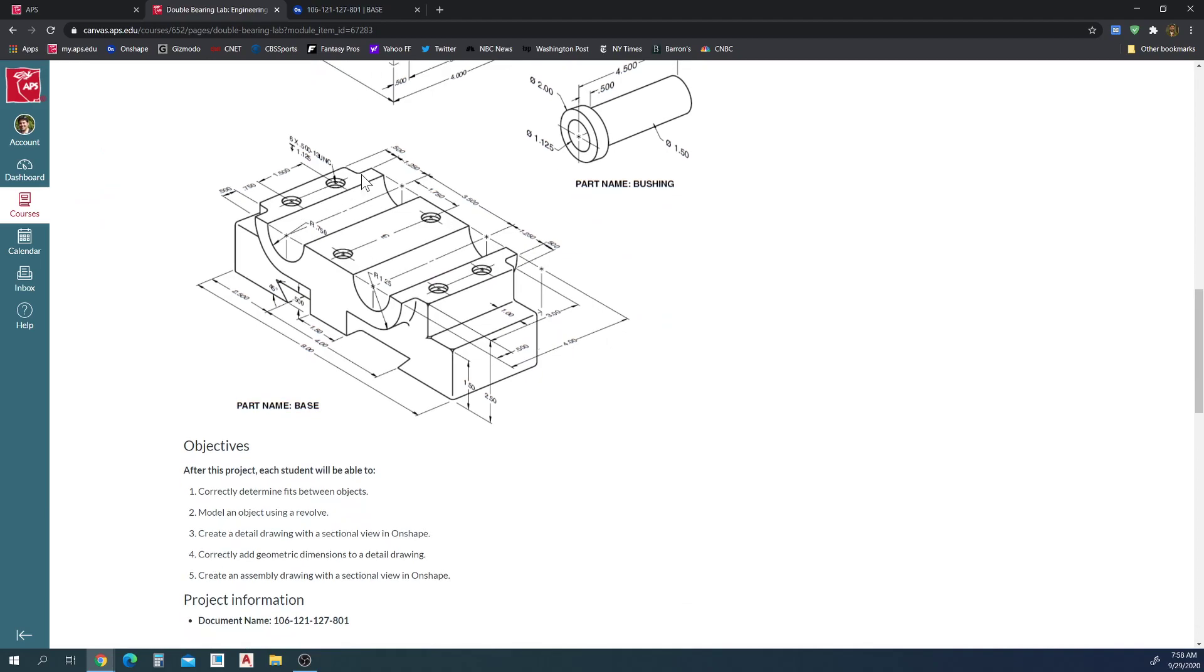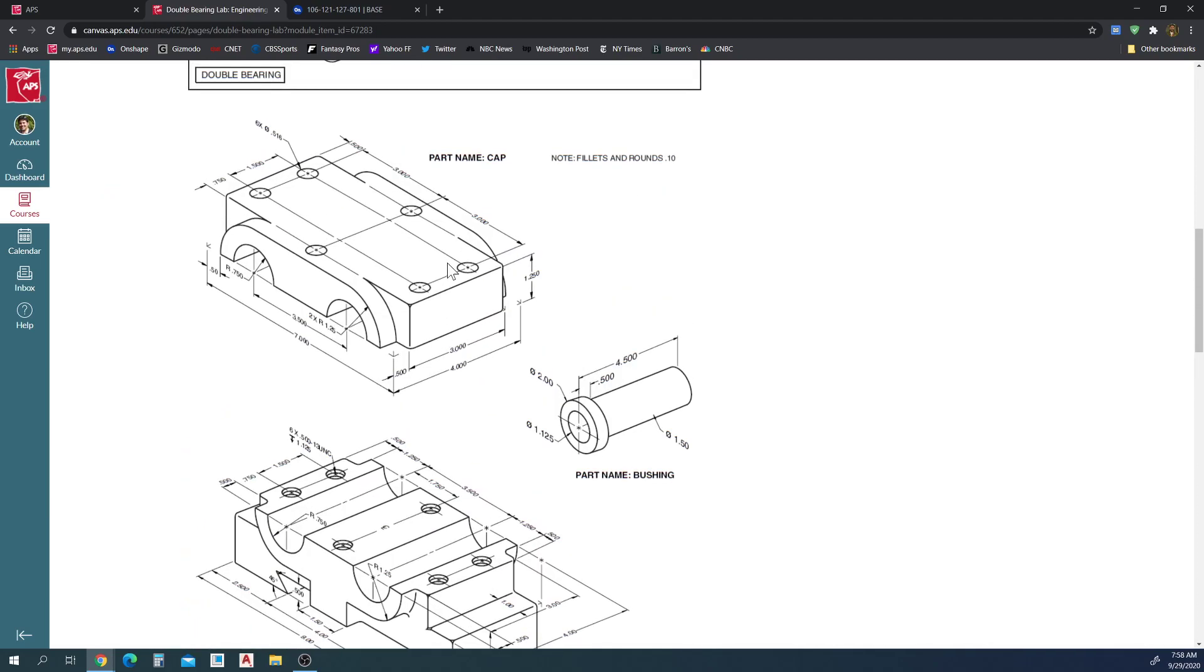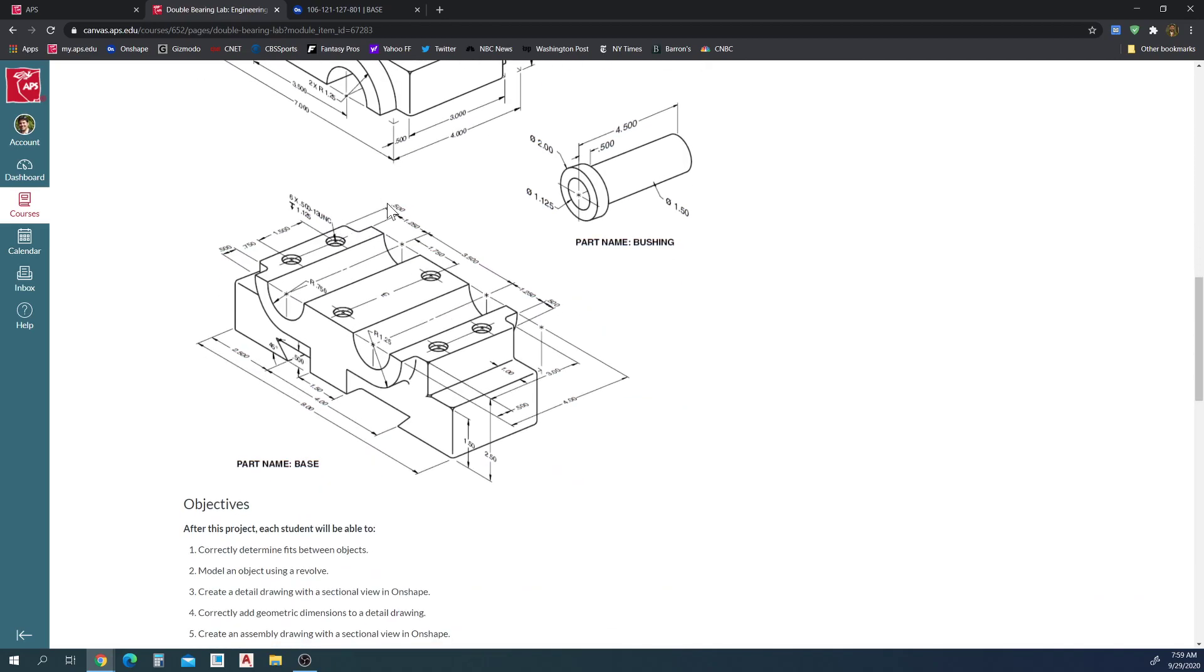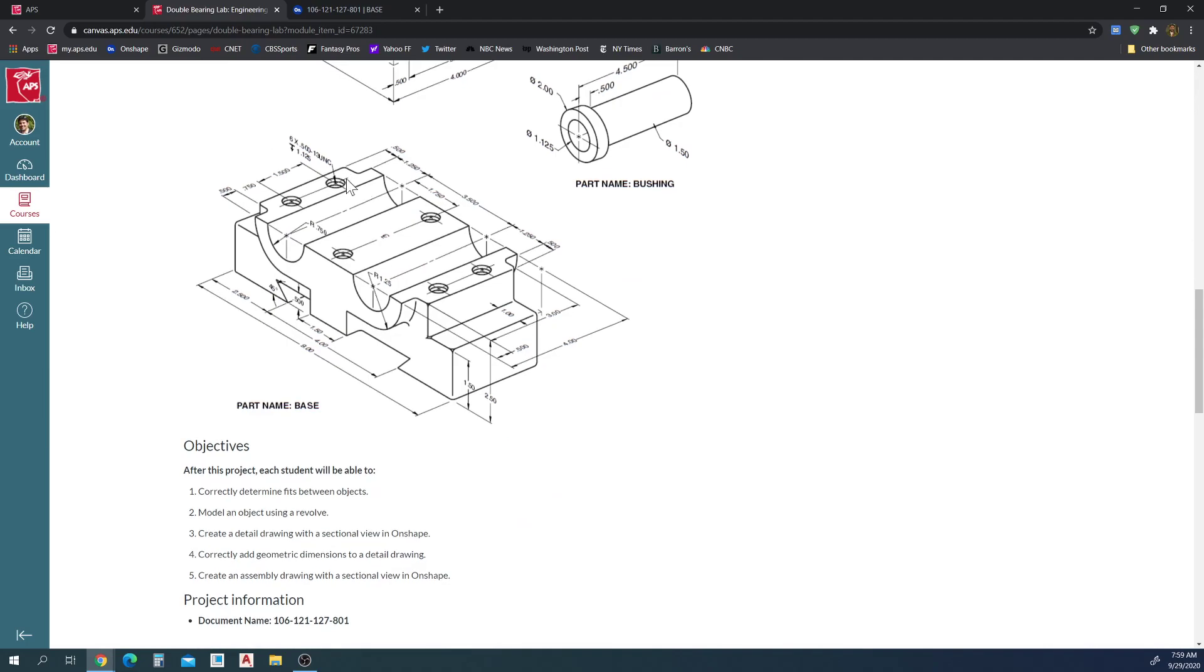The holes themselves for the cap are 0.516 inches in diameter but they are not threaded. However, they are threaded in the base part. The base, they are threaded holes.